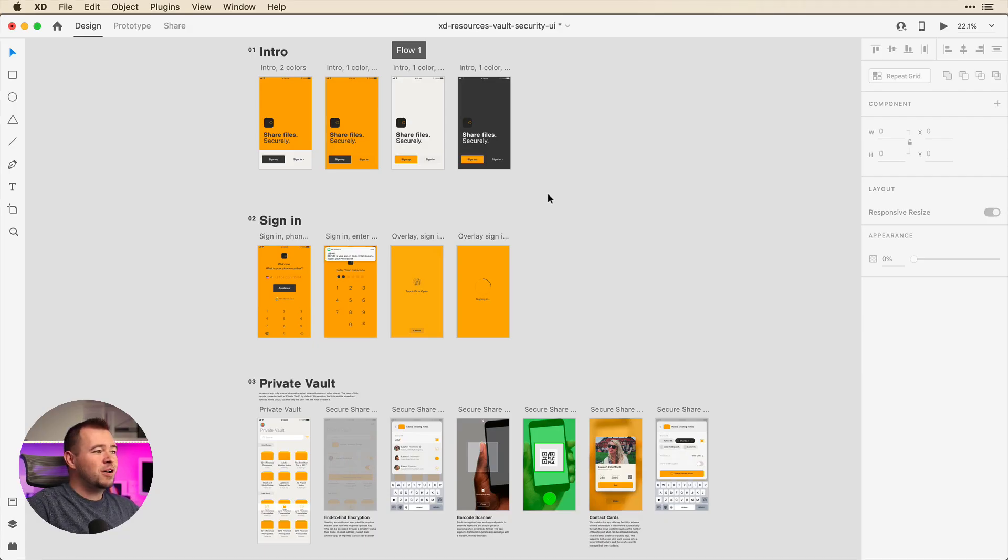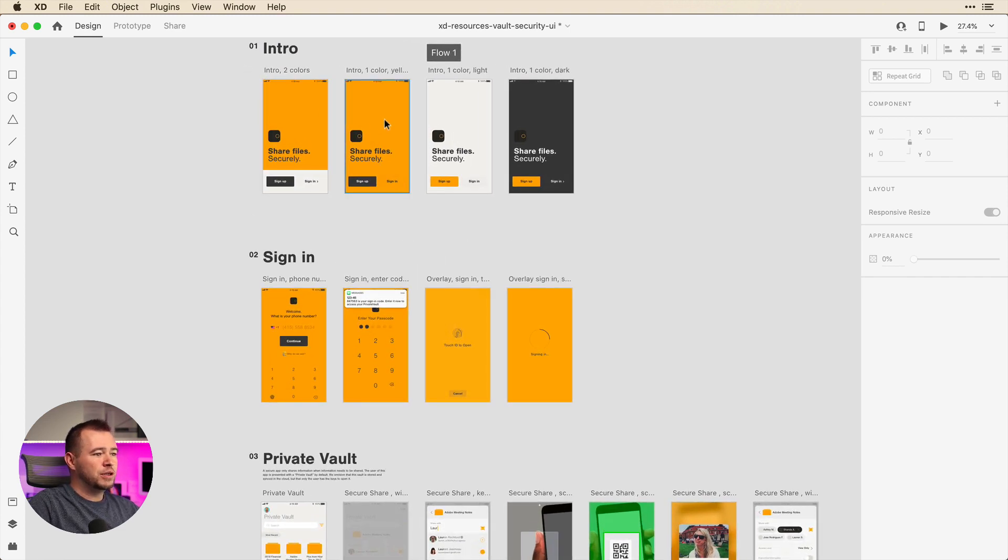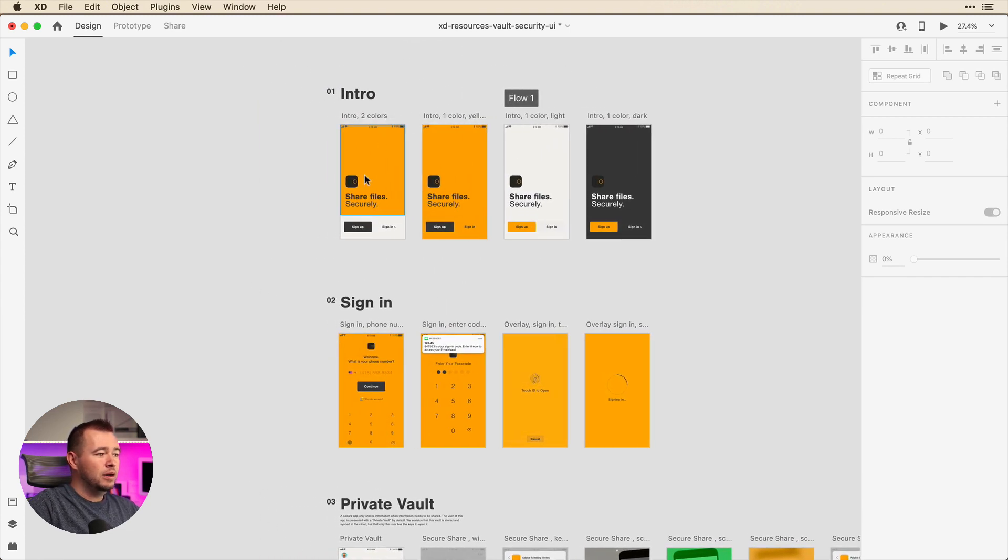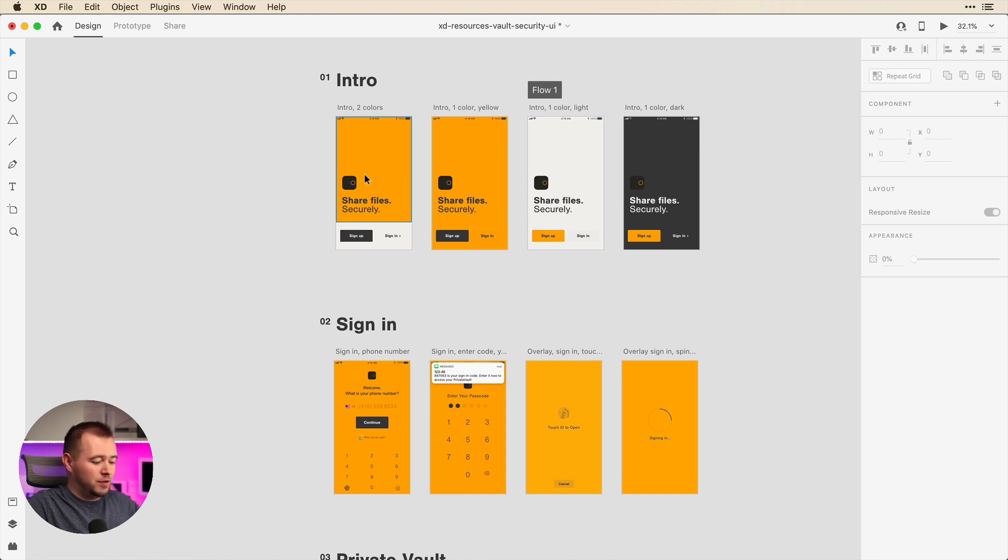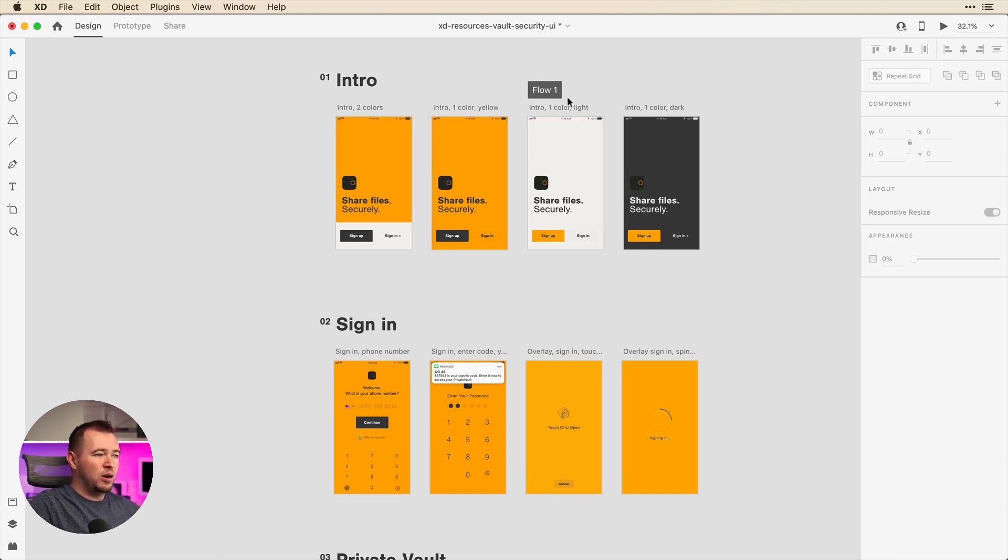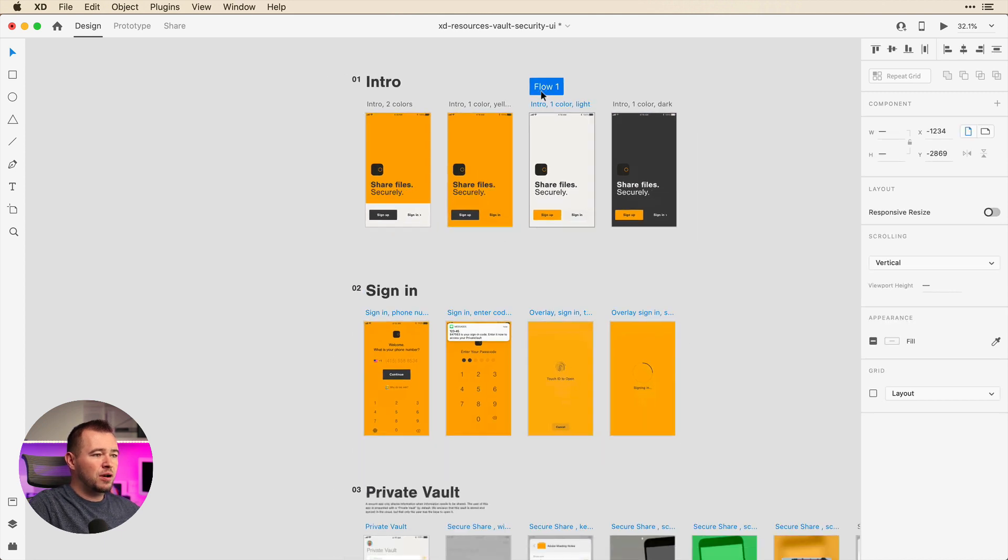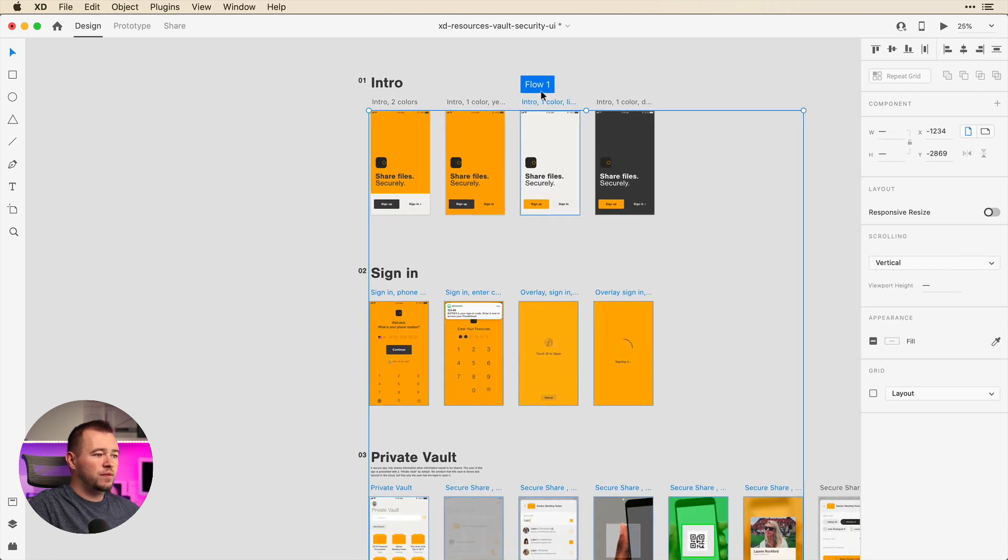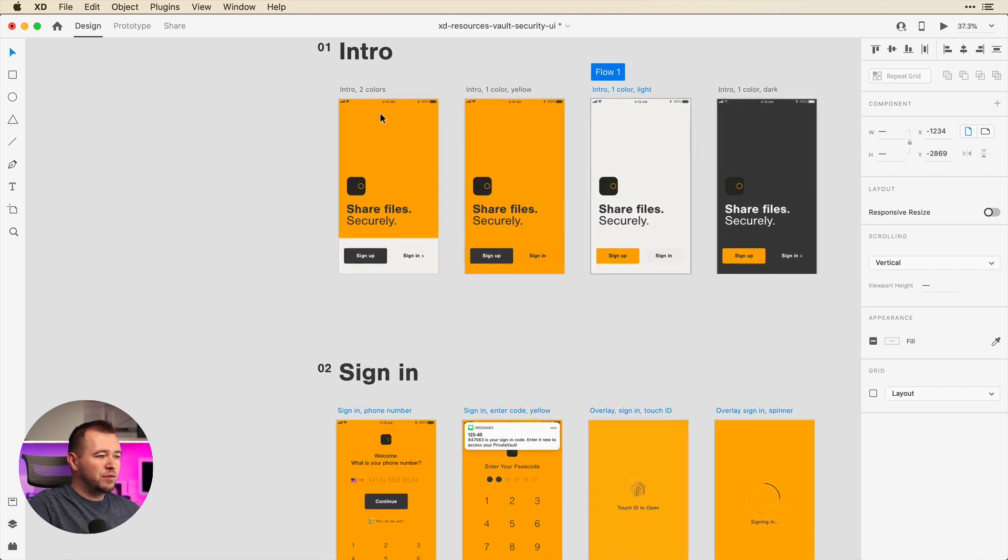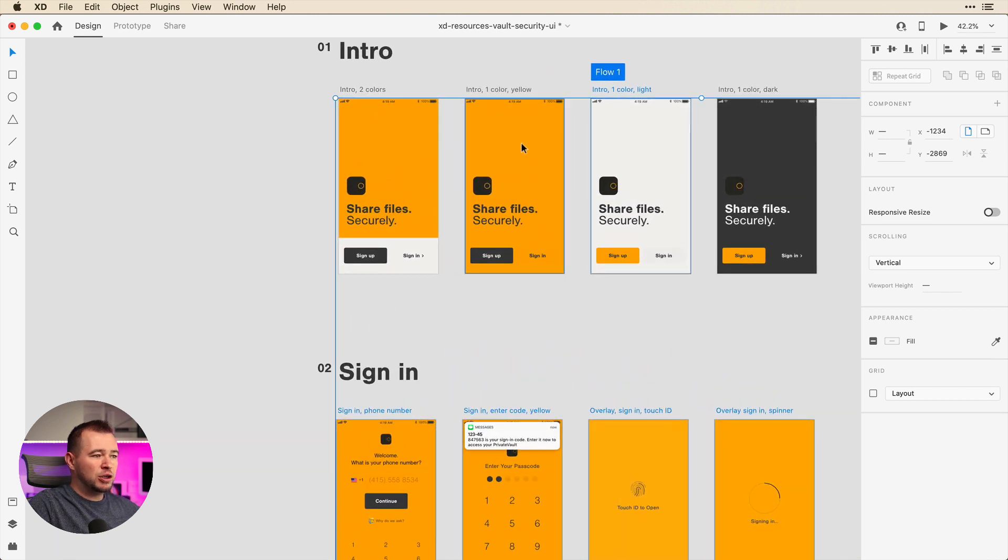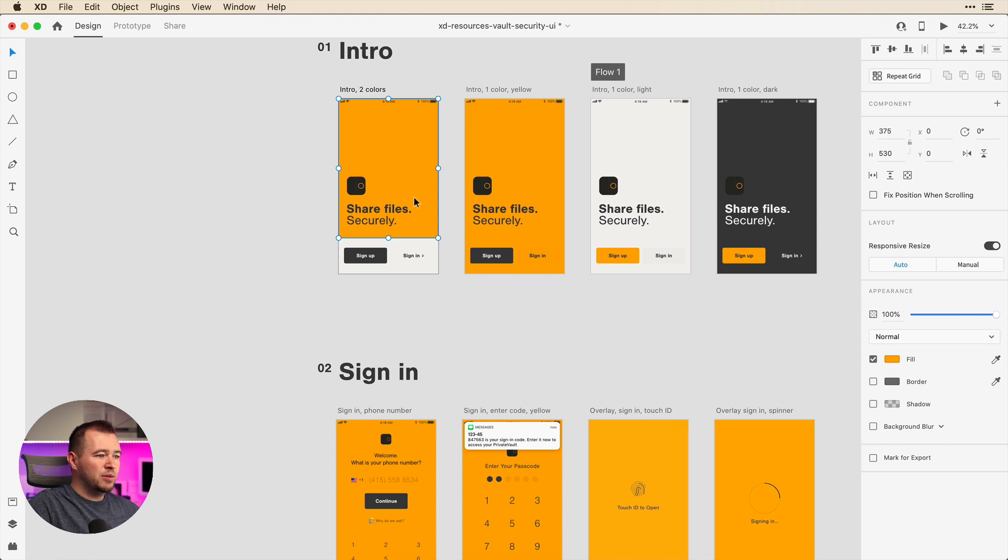So here I have a FileVault app and we can see with this intro screen we have a few artboards that we can try out. We can easily try out different options and explore different flows with these options, and we can see that we have just flow one. By default we just have one flow, but we can explore some different looks. If we want to try out yellow, we can try out different variations of these elements.